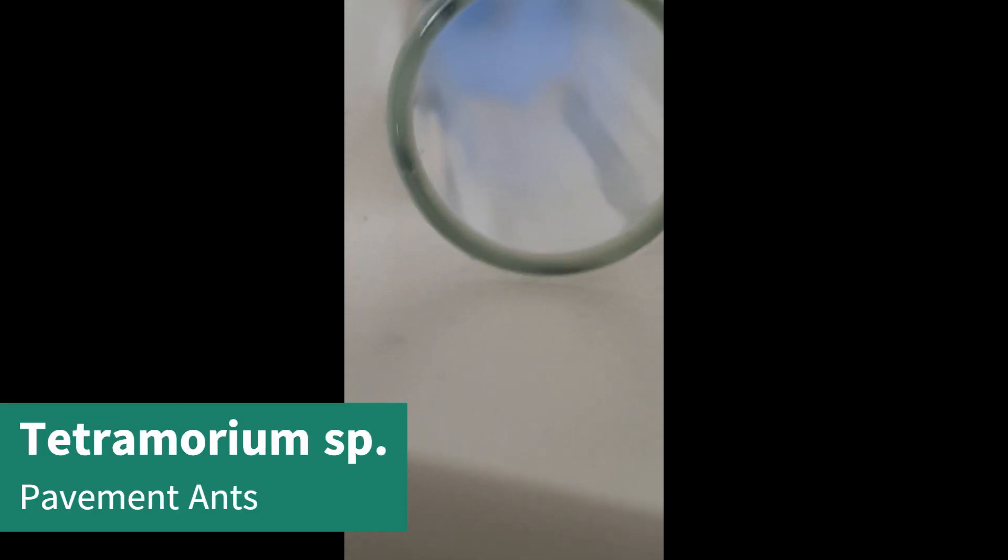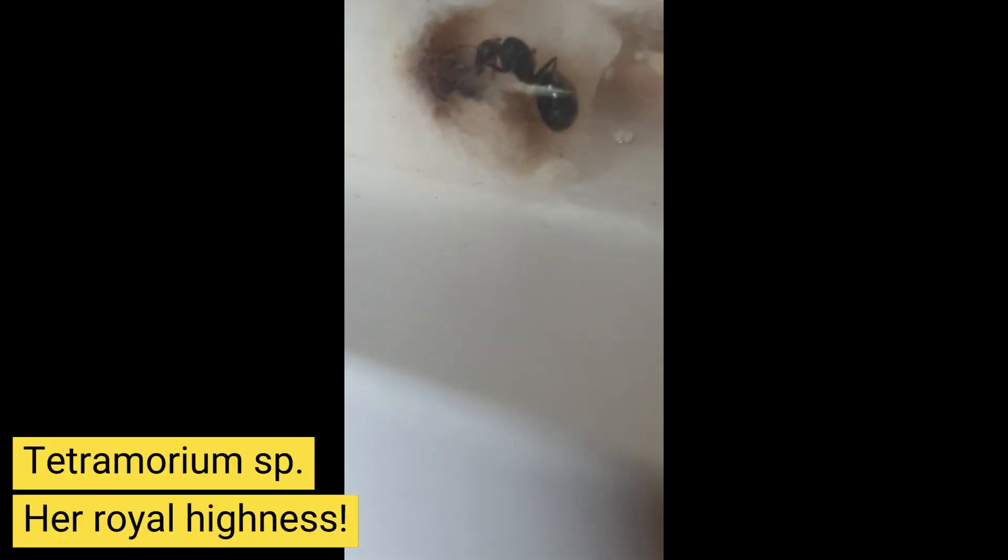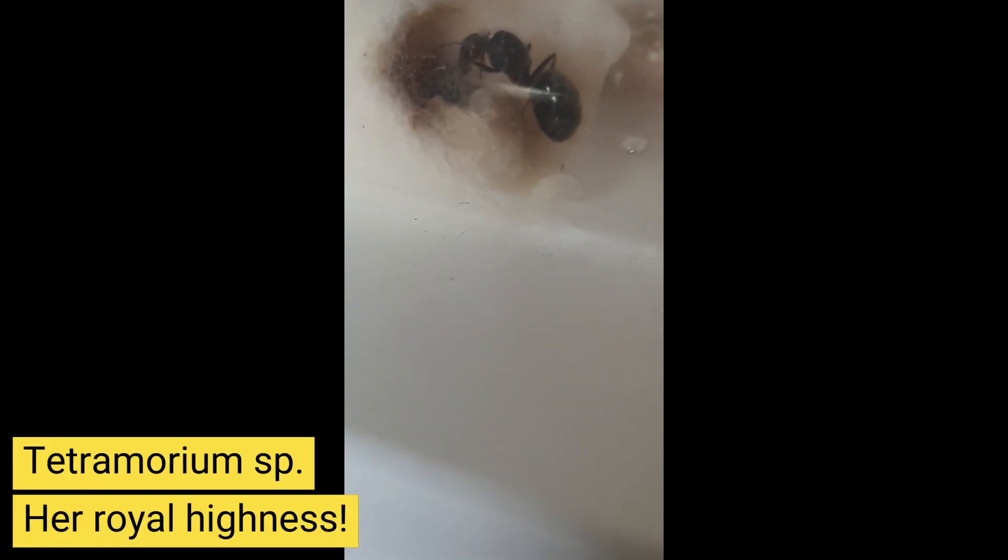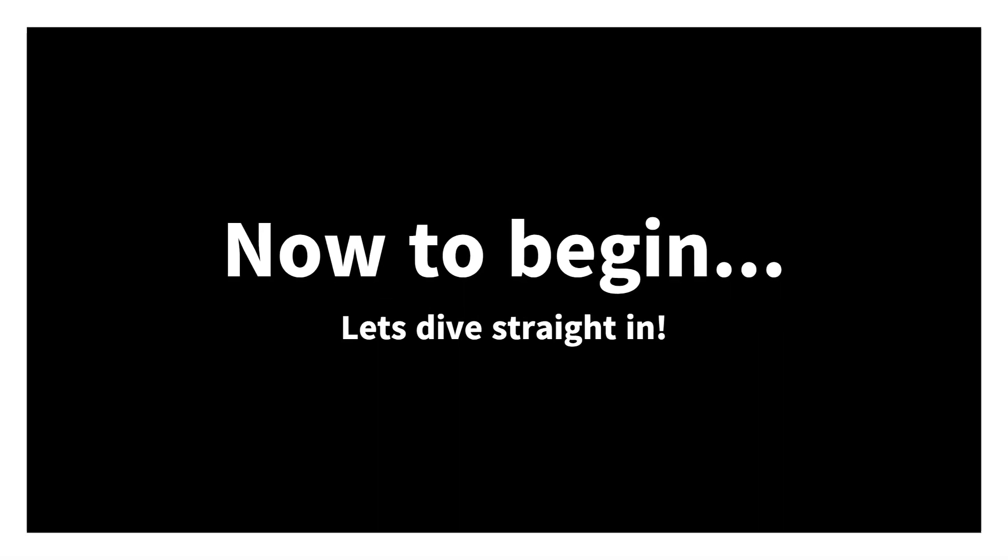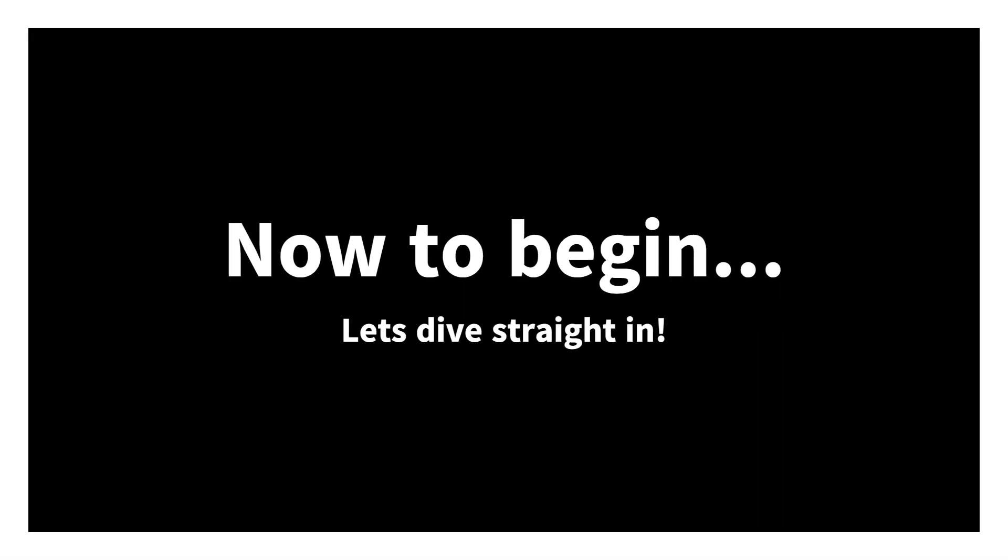Slightly blurry, but over here we have his small Tetramorium workers as this queen is also a slightly larger species of Tetramorium. Do you want the queen now?